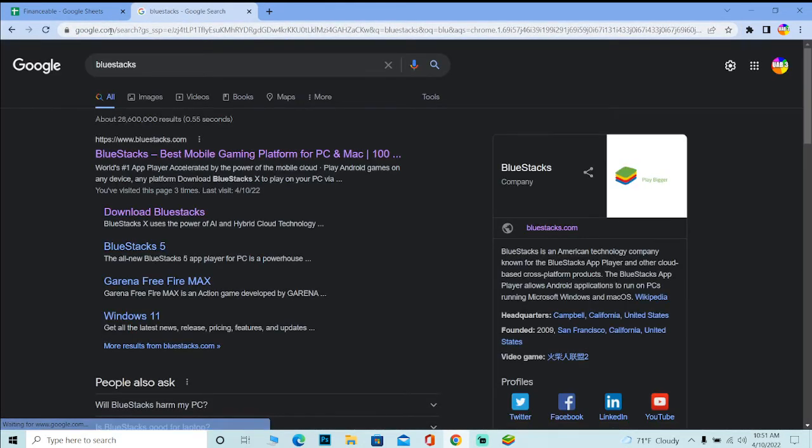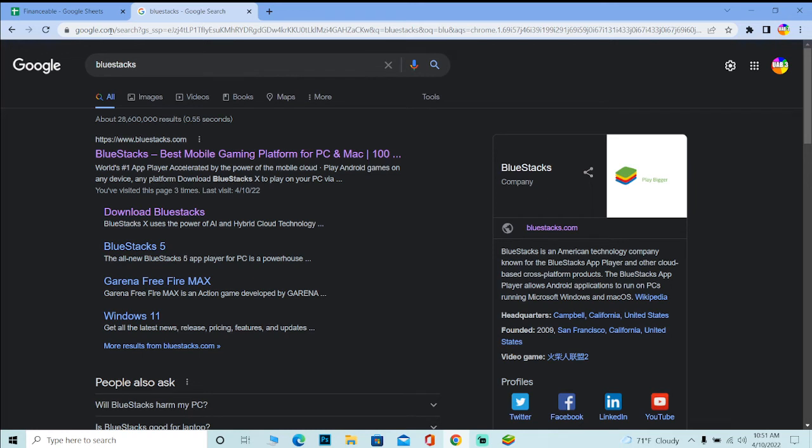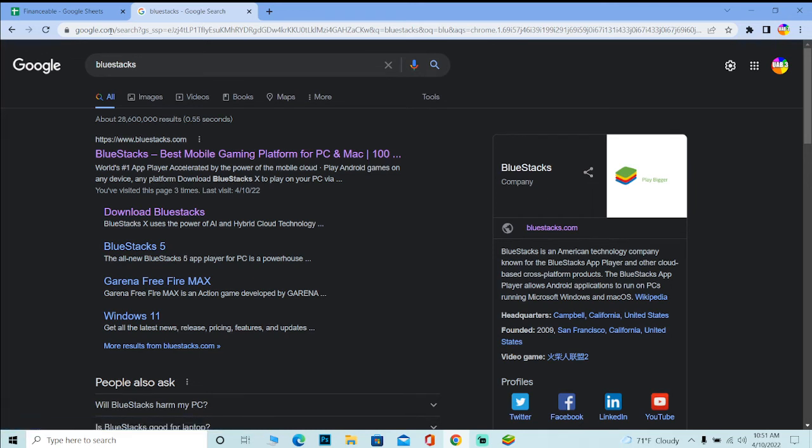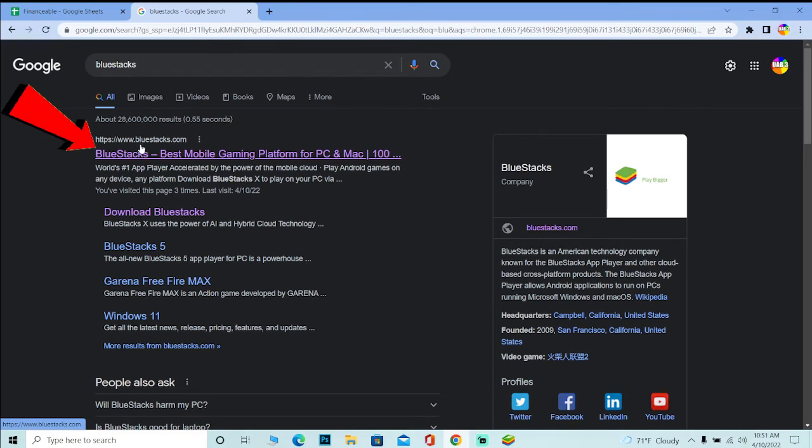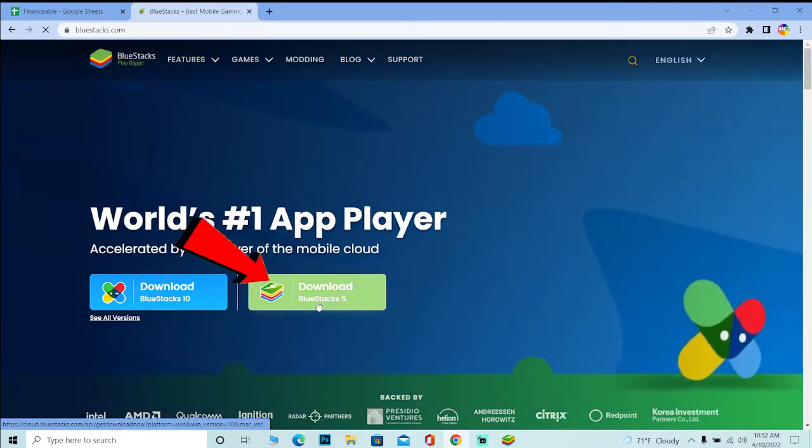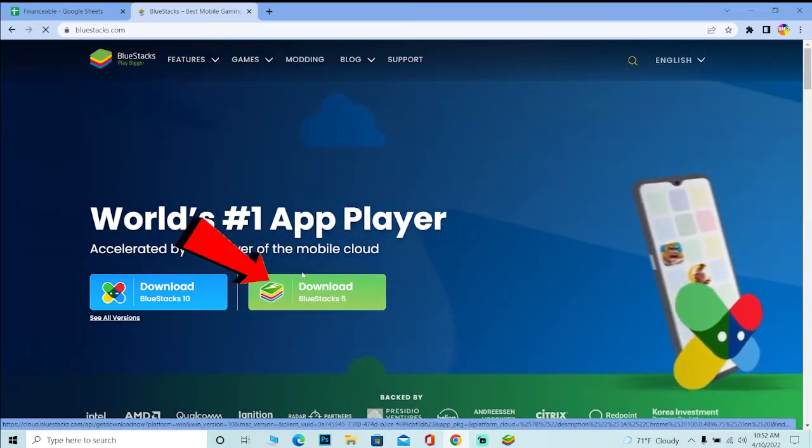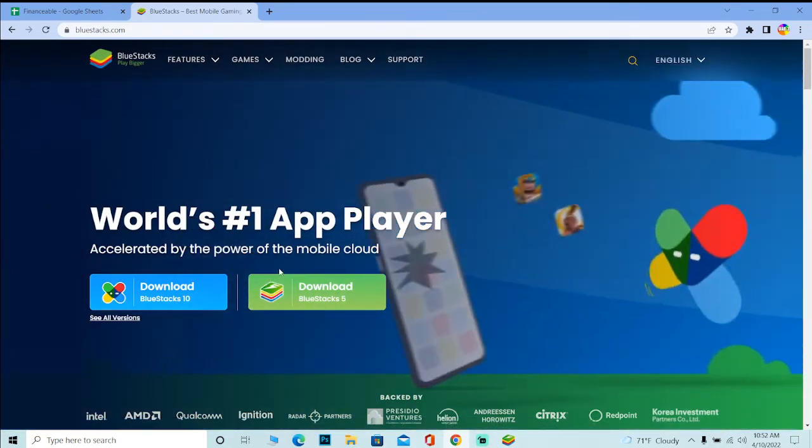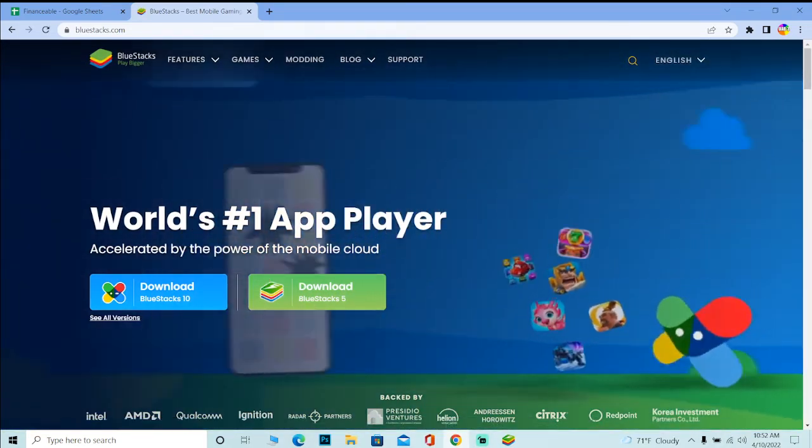But you can use any other emulator like GameLoop and other ones, whichever one you find comfortable. We just want to run an emulator. I like BlueStack, but if you like others, it's up to you. Now you can click on BlueStack, the first option, click on download BlueStack. You can download and install BlueStack on your PC.